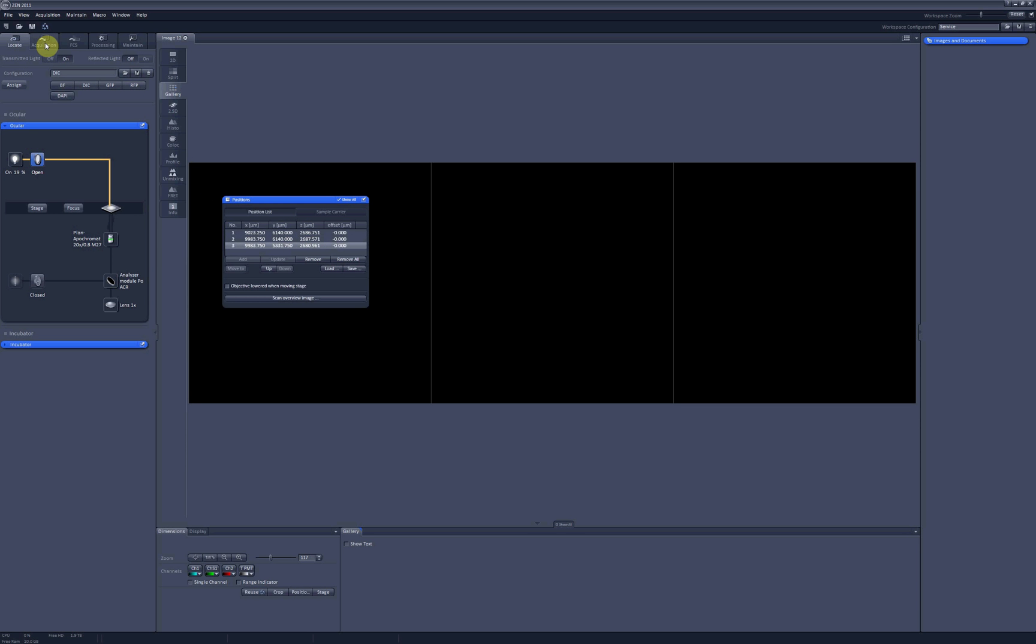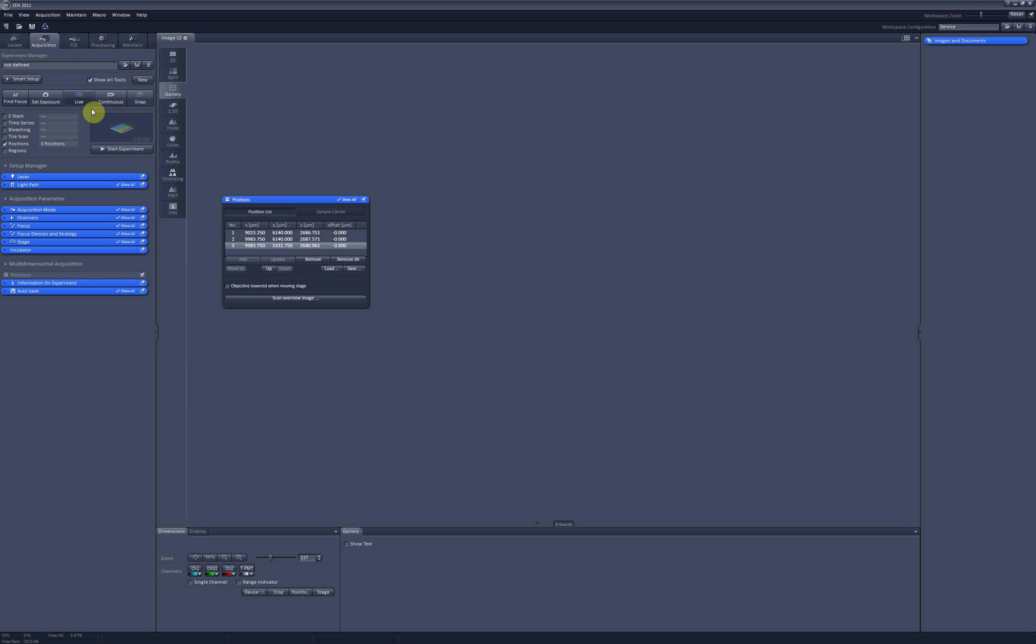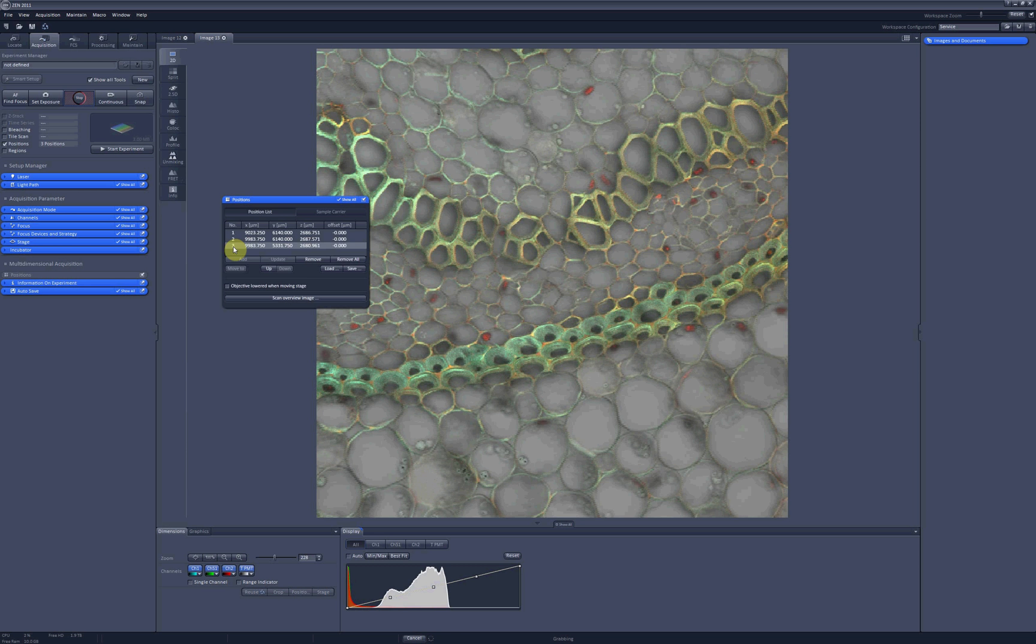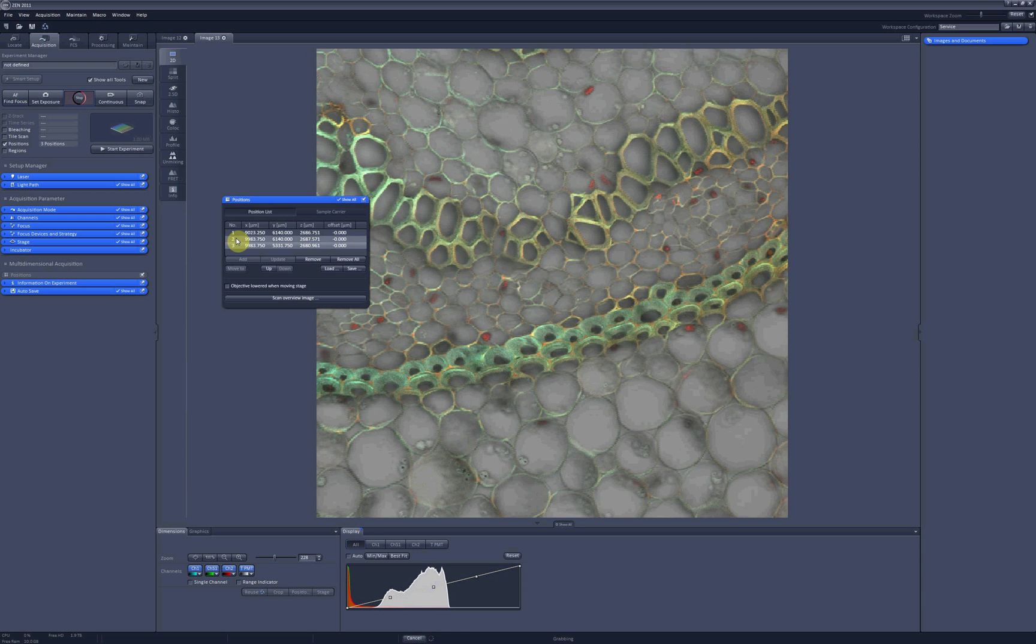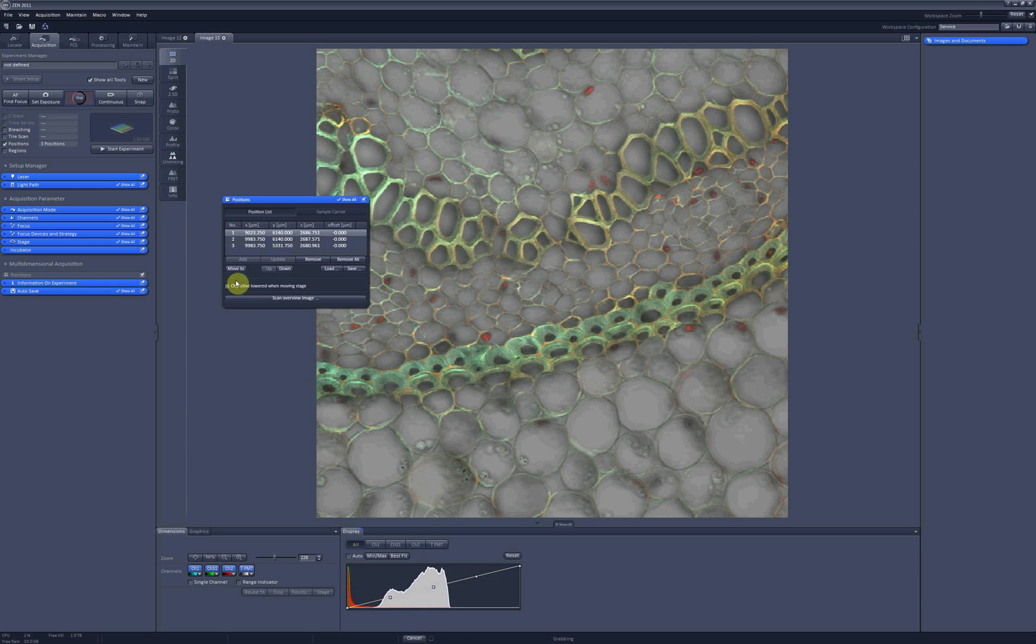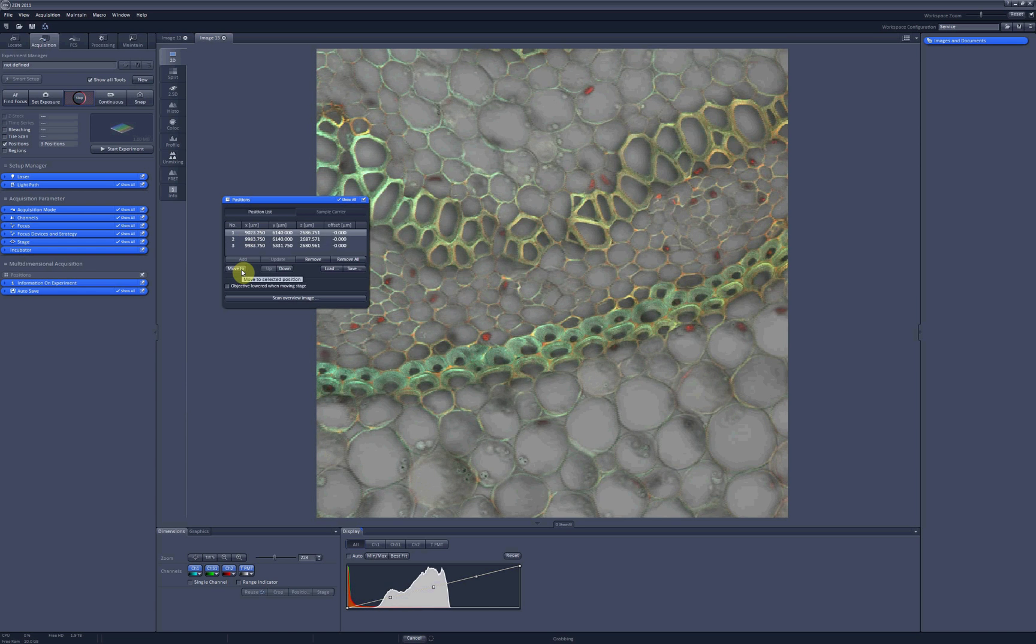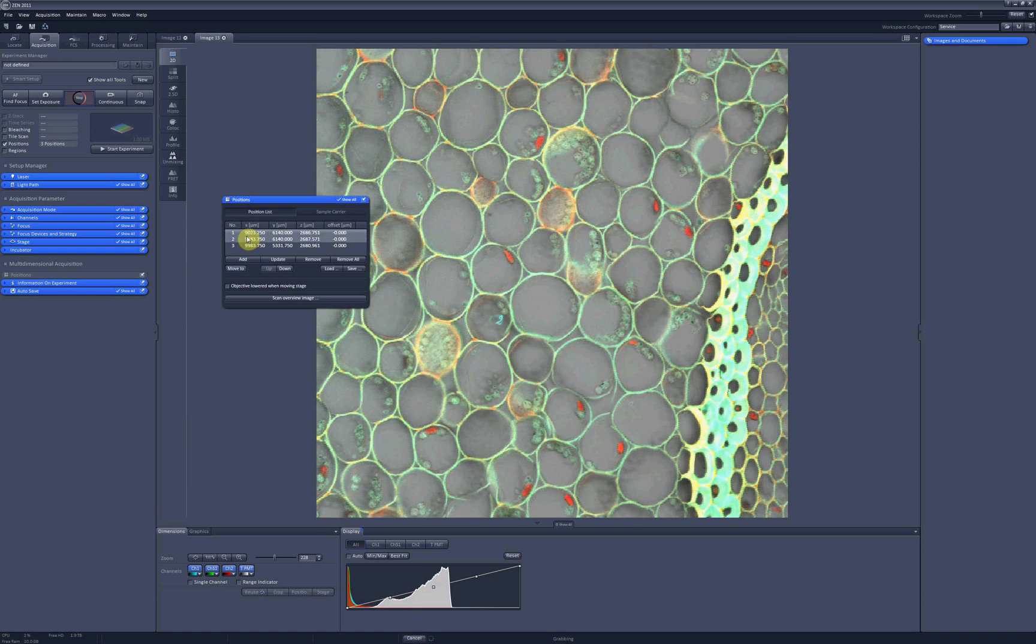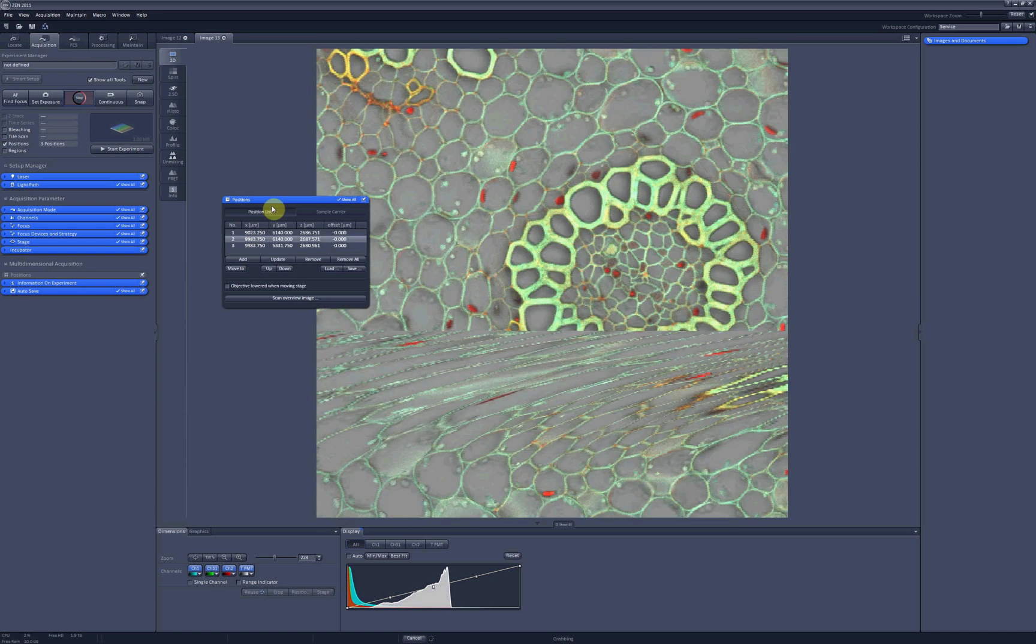So if you go to Acquisition tab and click on Live, you will see a live scan of the highlighted position. And you can move between positions by clicking on the position you want to go to, and clicking on Move to. As simple as that.